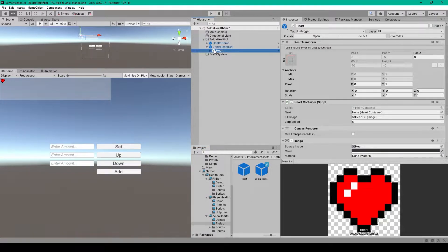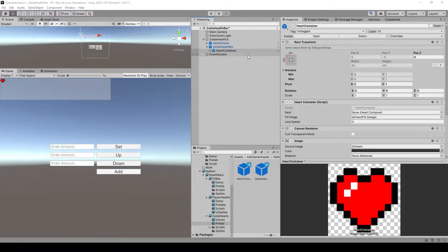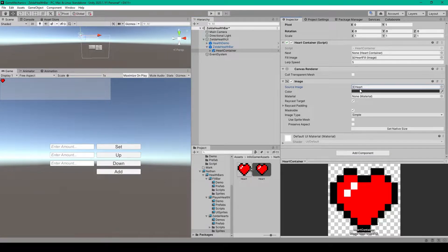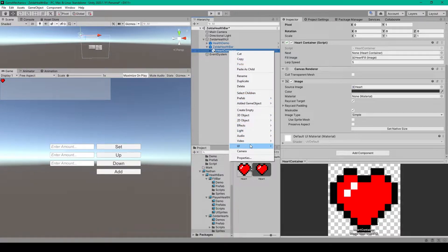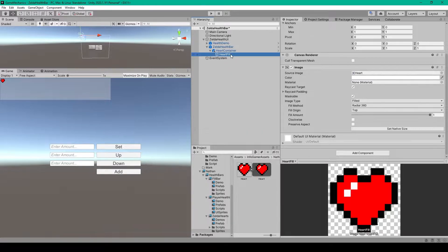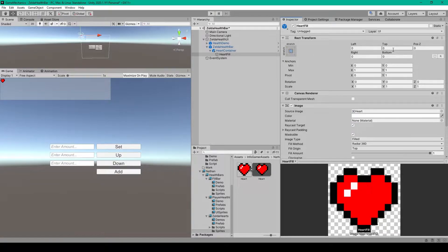The next thing we need to do is create the heart container prefab. This is a UI image — right click on your panel object, go down to UI, and select image. Rename this object to heart container, and I've set the source image of the image component to a heart sprite which you can download for free off the internet. Set the color of this image to dark gray or black. We'll then create the fill object for this heart container, which will be another image object — right click on your heart container, go down to UI, and select image. Rename this to heart fill. Set the anchors to all four corners of its parent object, then zero out the left, top, right, and bottom.